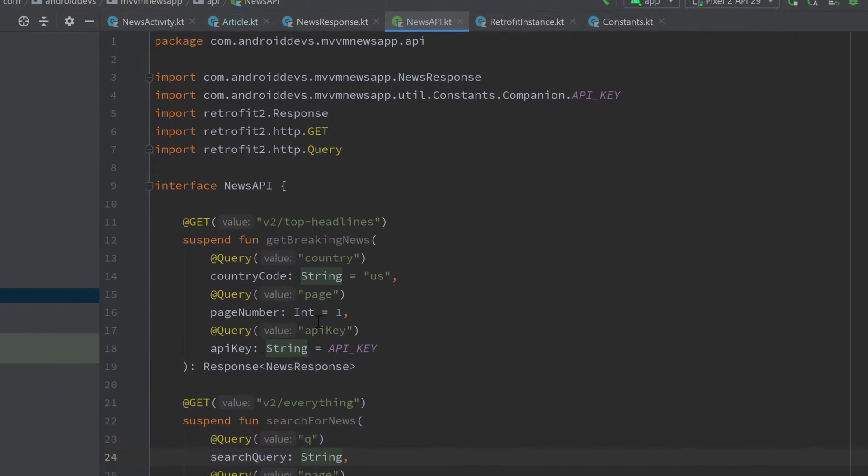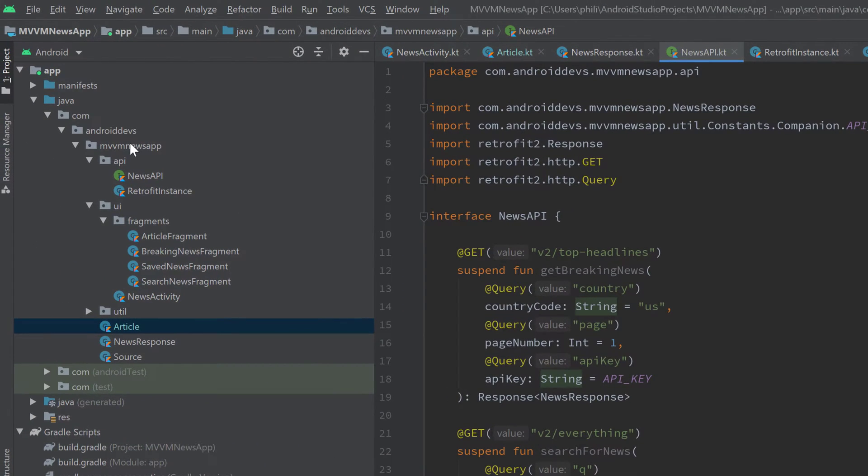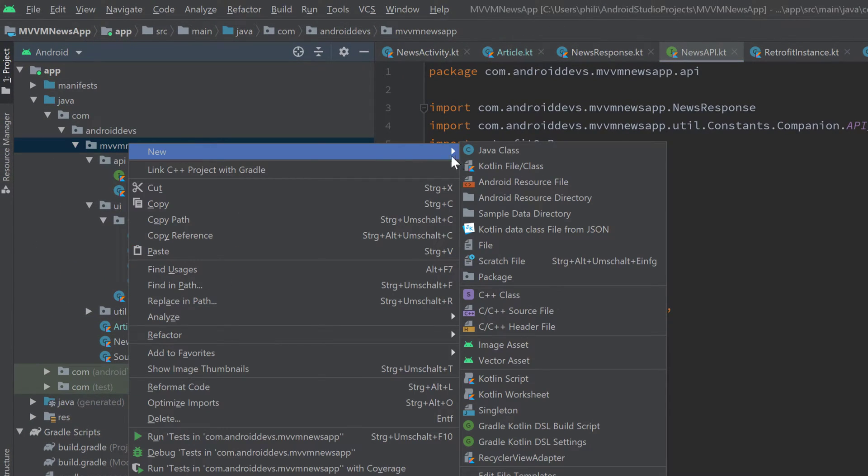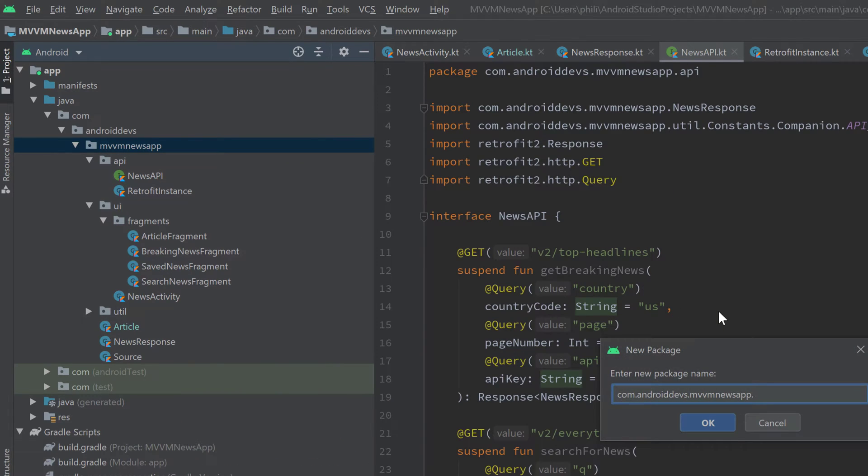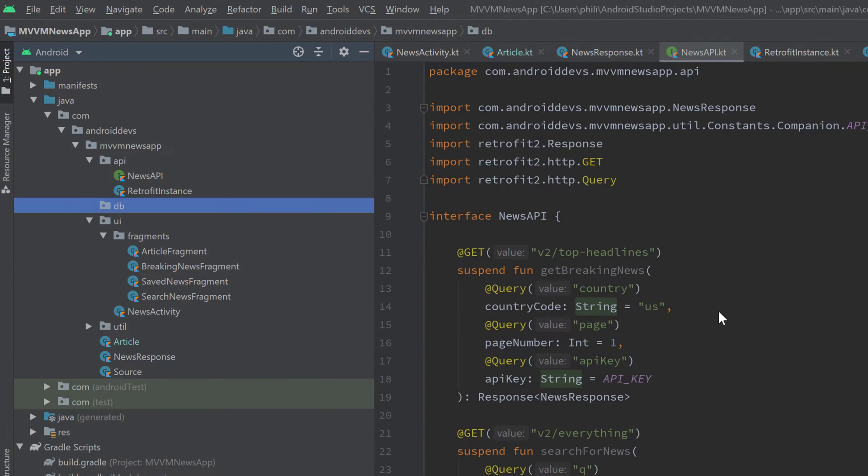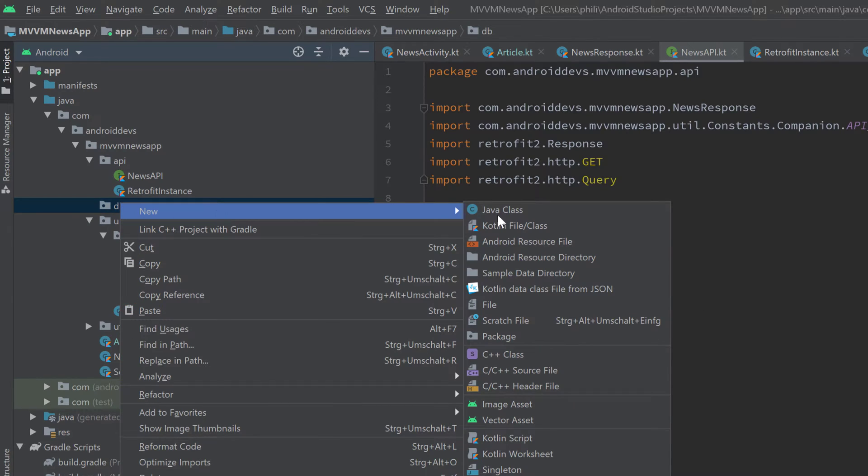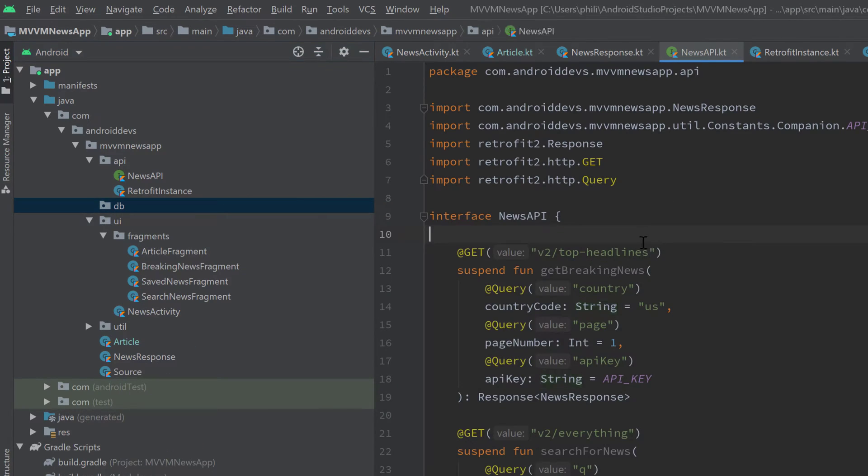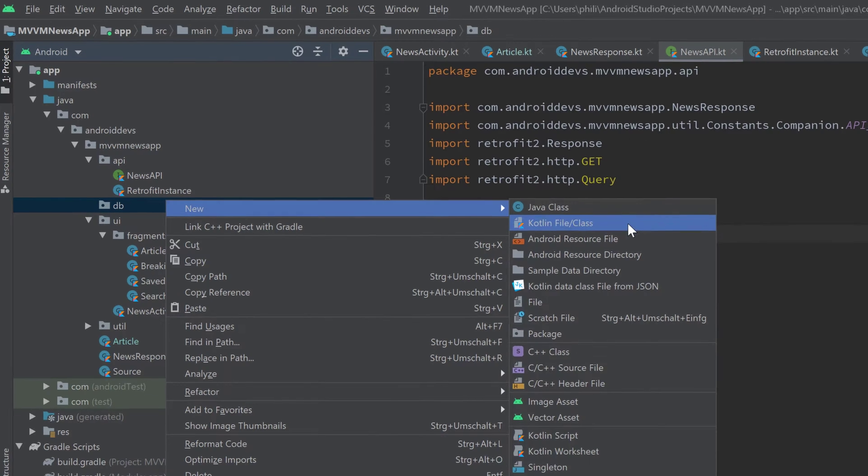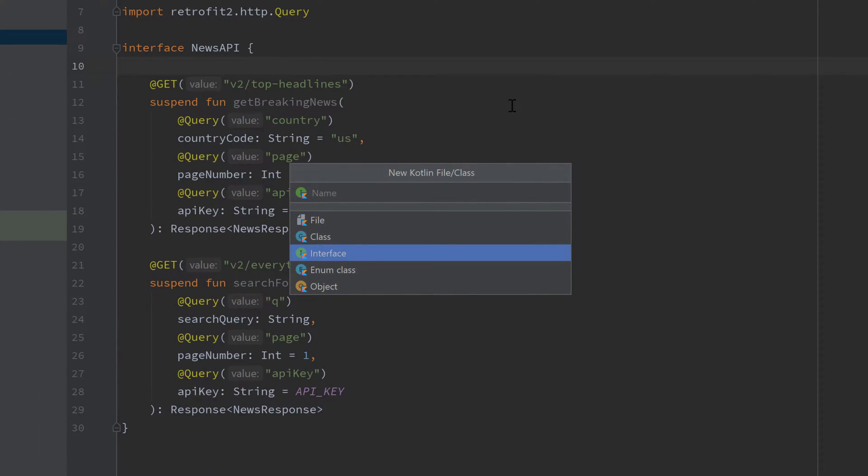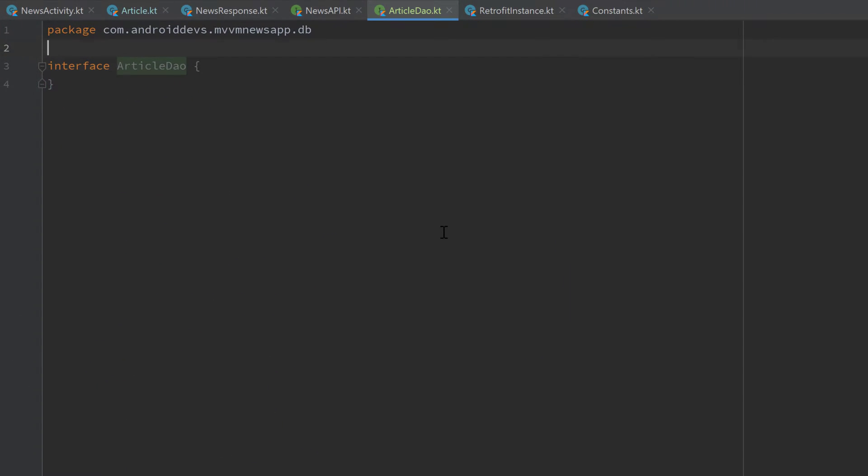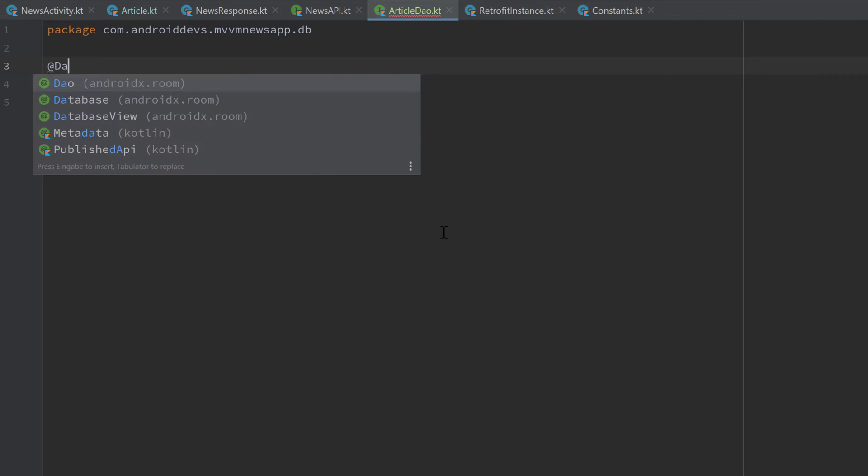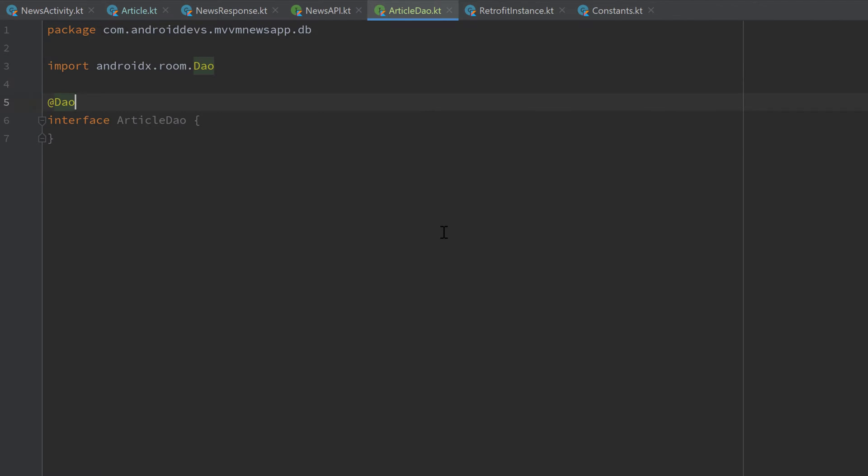For that I want to create a separate package for all that database stuff. So go to your root package, new package, I will call it DB. And inside of that database package, I will create a new class which is an interface and I will call it ArticleDAO. And each DAO object, each data access object needs to be annotated with @DAO so Room actually knows that this is an interface that defines the functions for us.